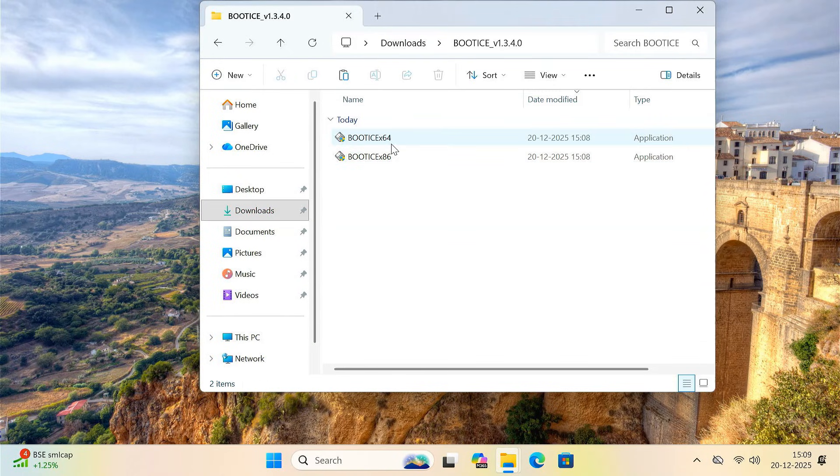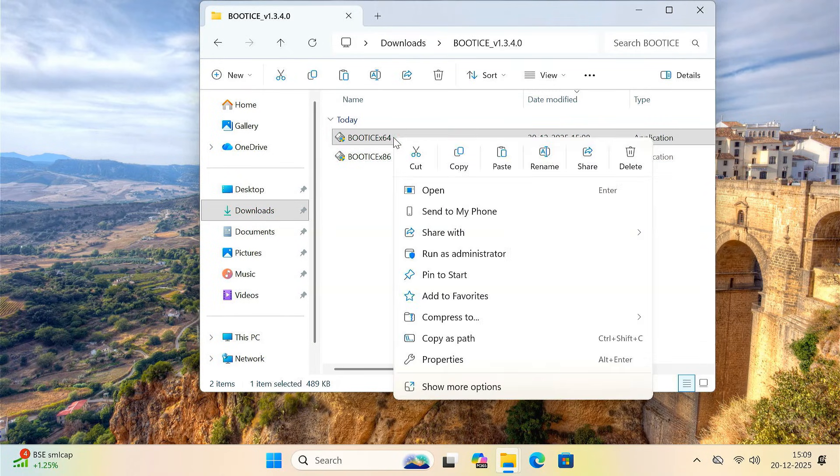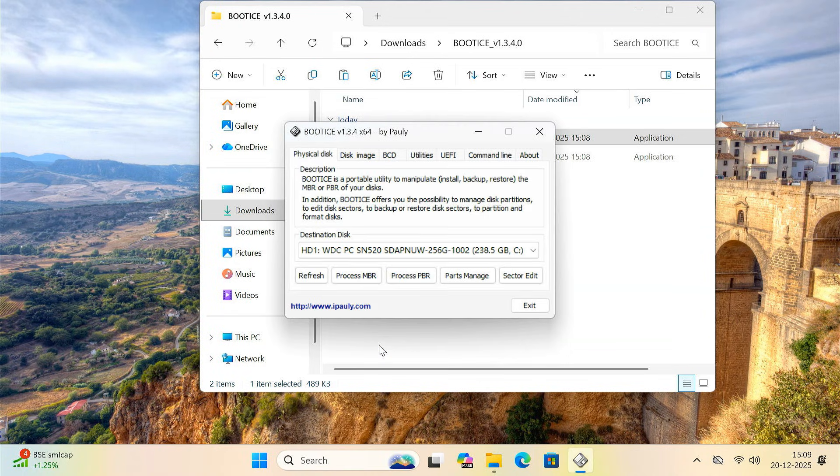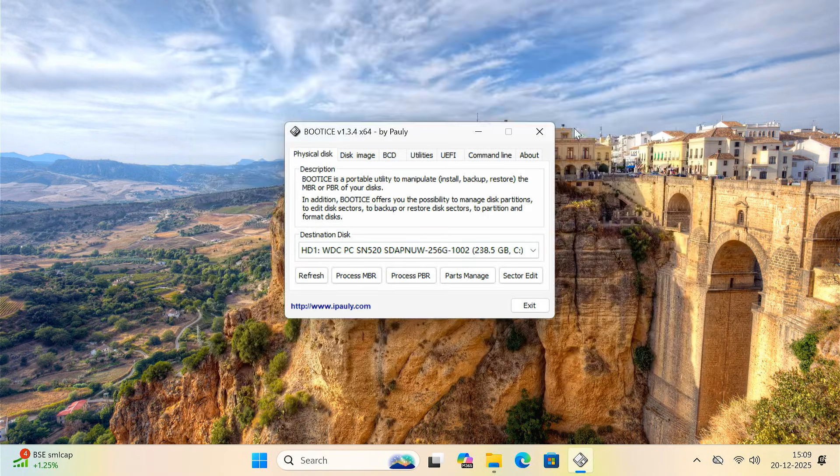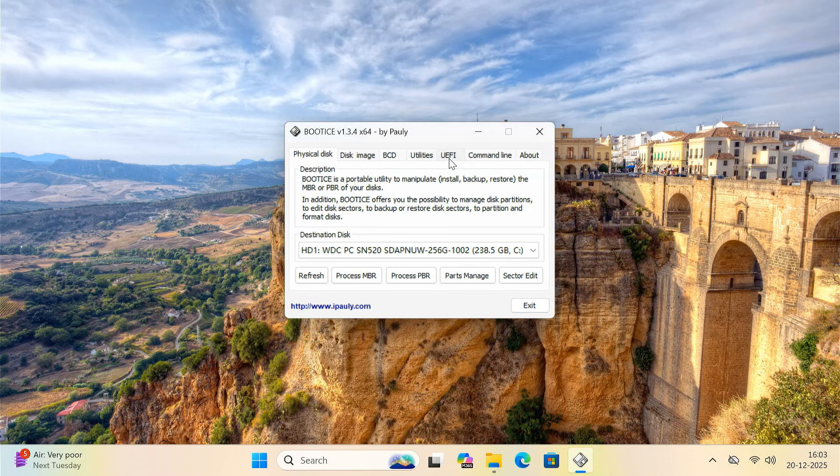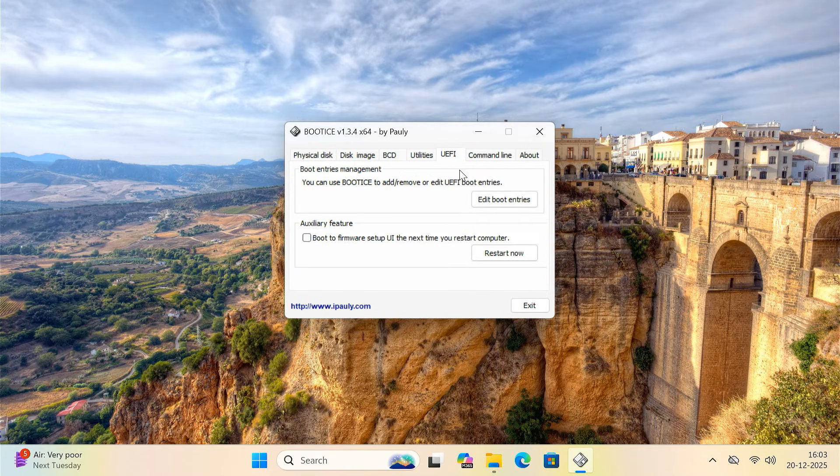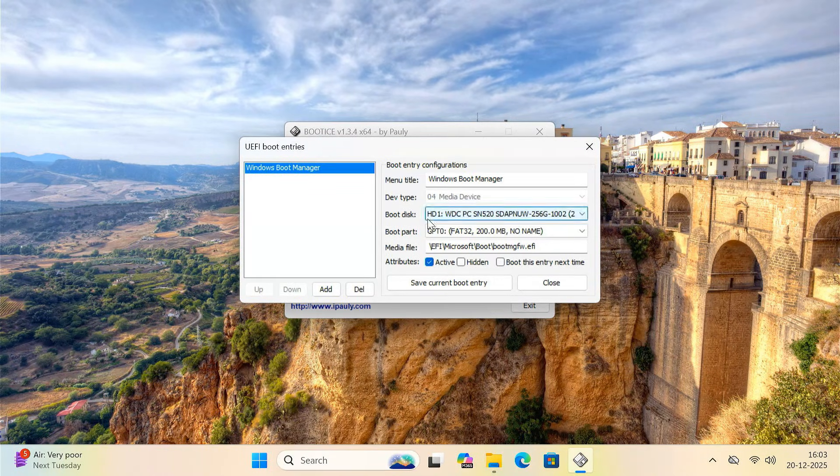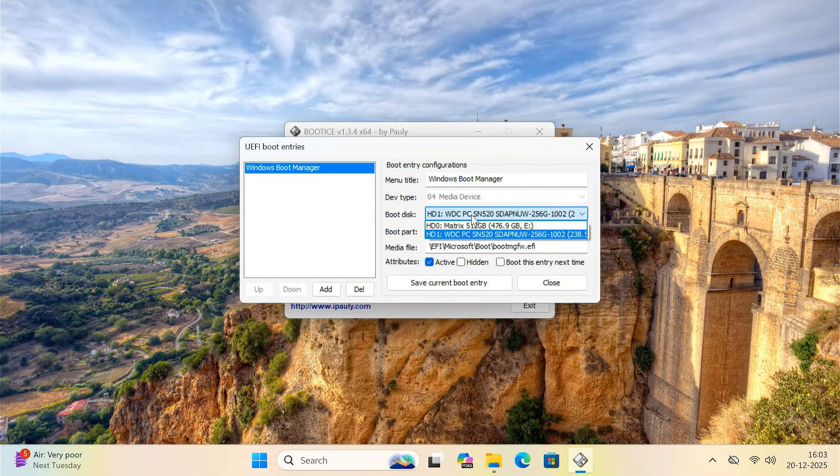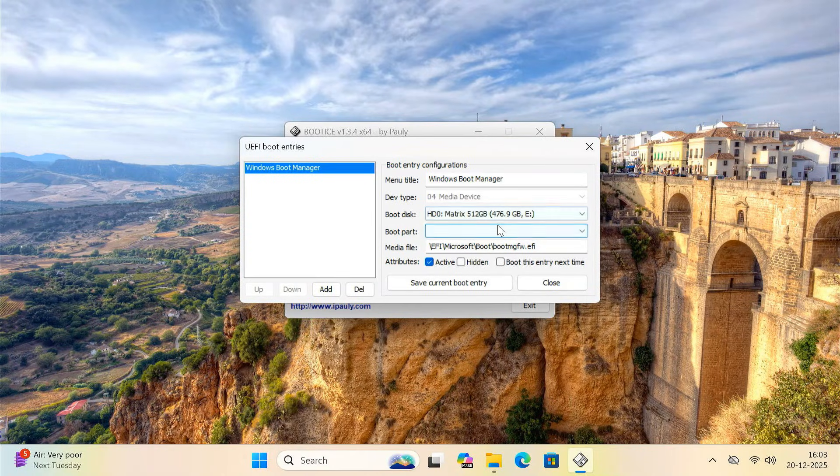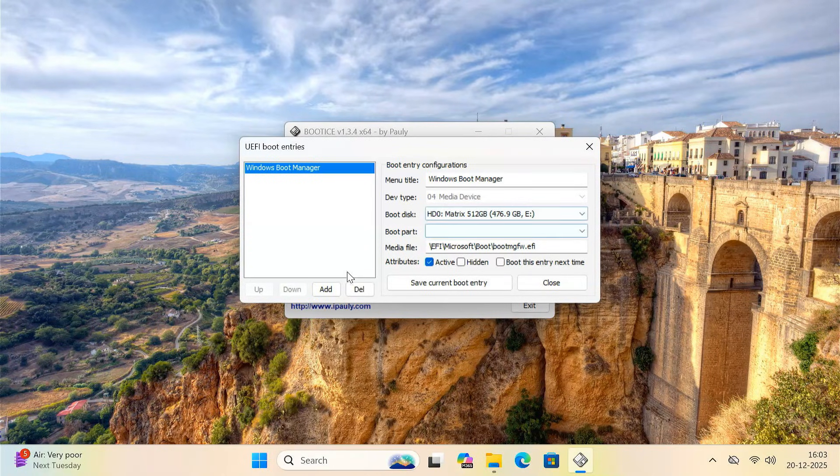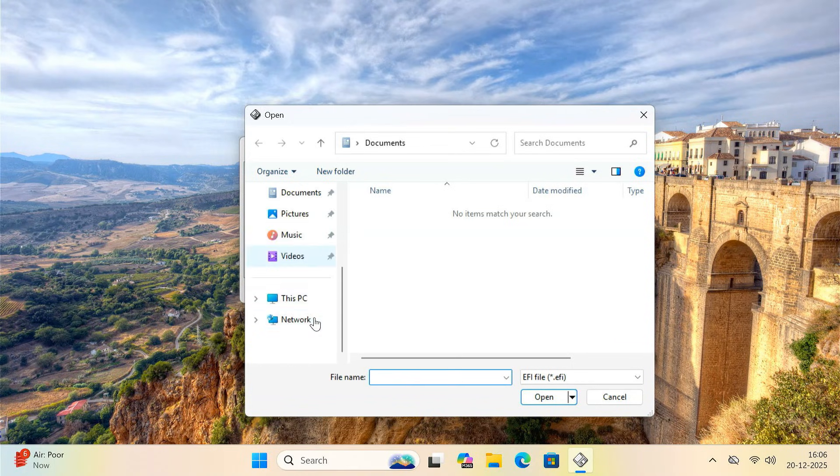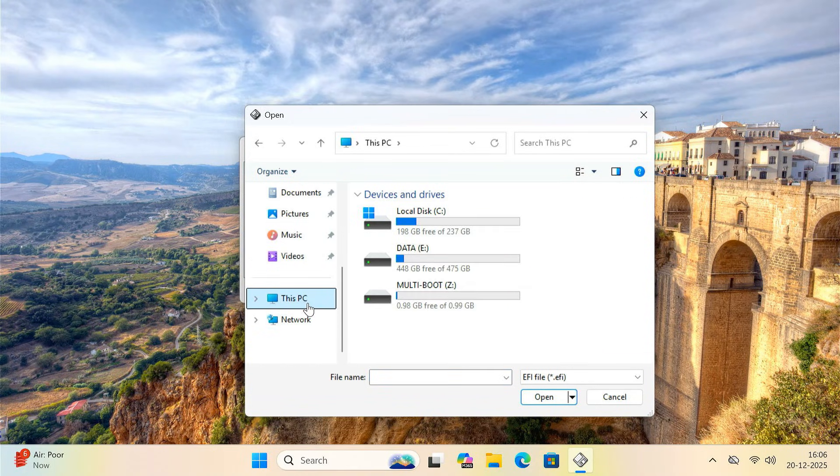Now open bootice as an administrator. Go to the UEFI tab and click on edit boot entries. Select the disk where you created the 1GB FAT32 partition. Then click on add. Browse and select the boot.efi file from the Z drive.